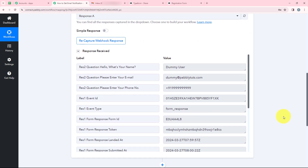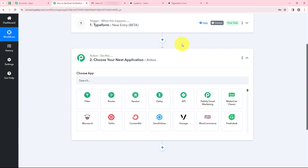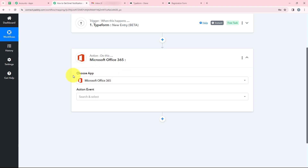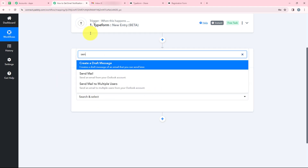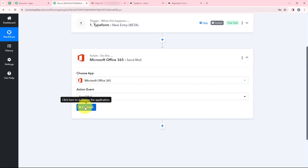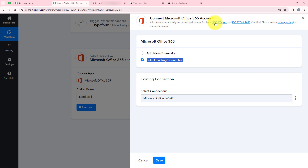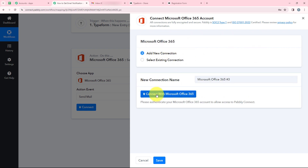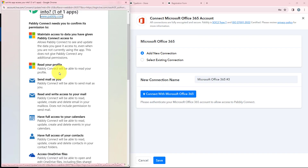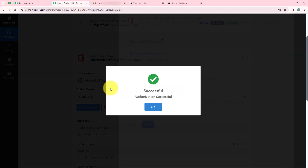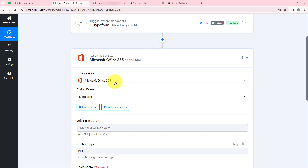Now we will move on to our action step. For the action application, we are going to select Microsoft Office 365 — this is the application you need to select in order to connect Typeform with Outlook. The action event will be Send Mail. We click on Connect. It is asking me to add a new connection or select an existing one. I am going to click on Add a New Connection and then Connect with Microsoft Office. Pabli is asking for permissions, so again we click Accept because Pabli is secure. We have successfully connected our Microsoft Office 365 account with our Pabli workflow.